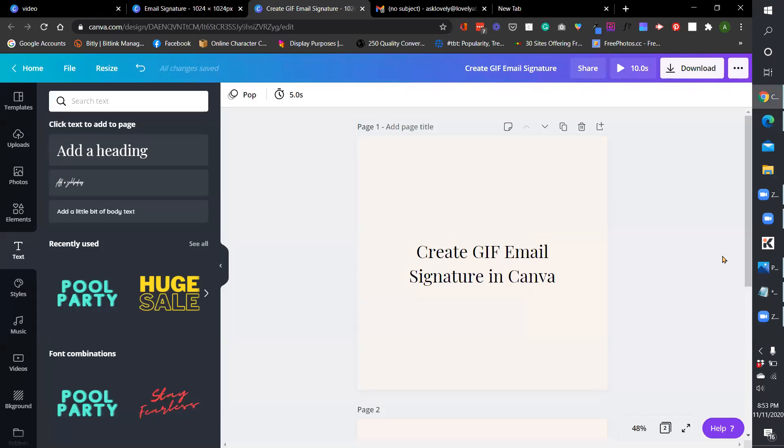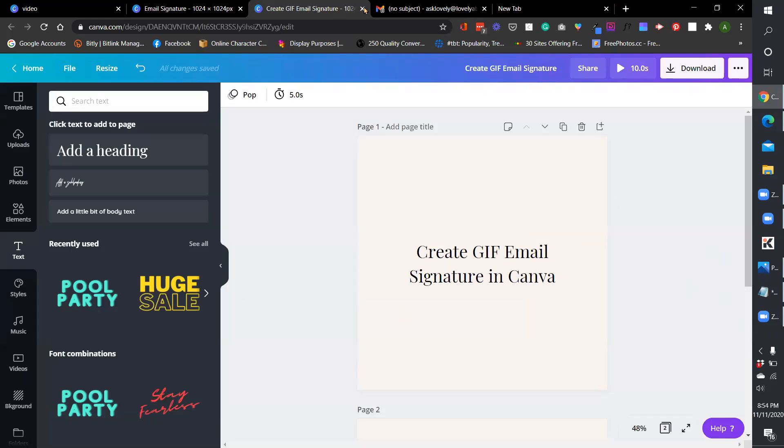Hello everyone, my name is Lovely Abbott and today I decided to create a quick tutorial on how you can create a GIF email signature in Canva.